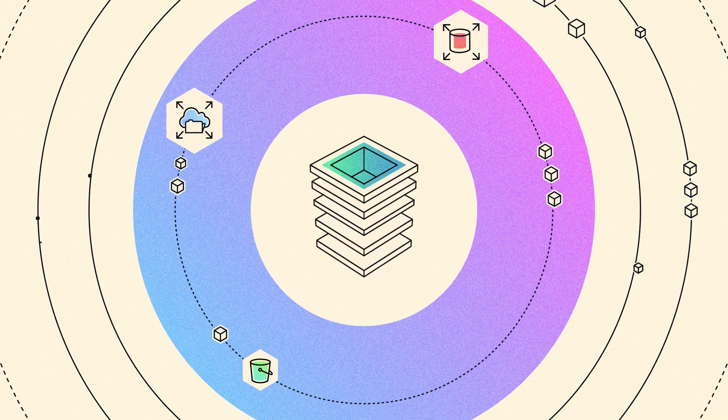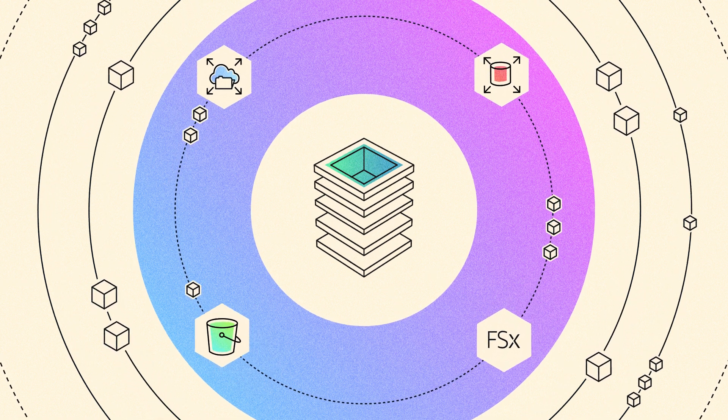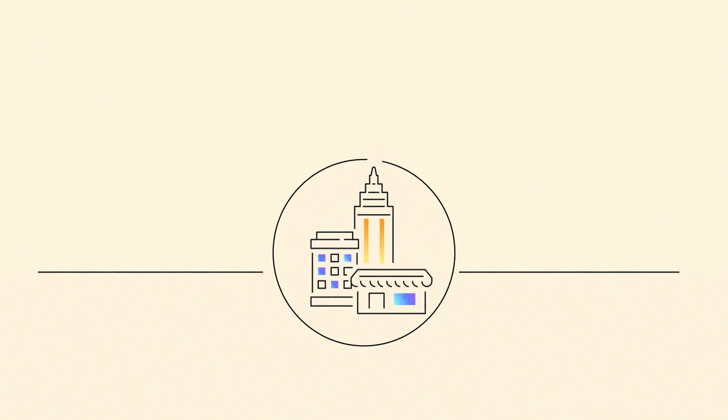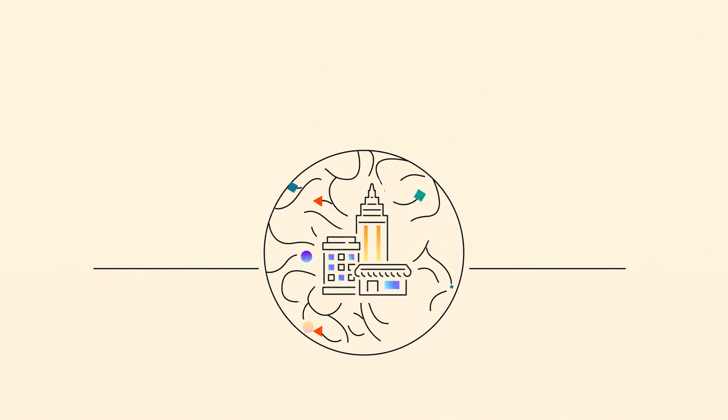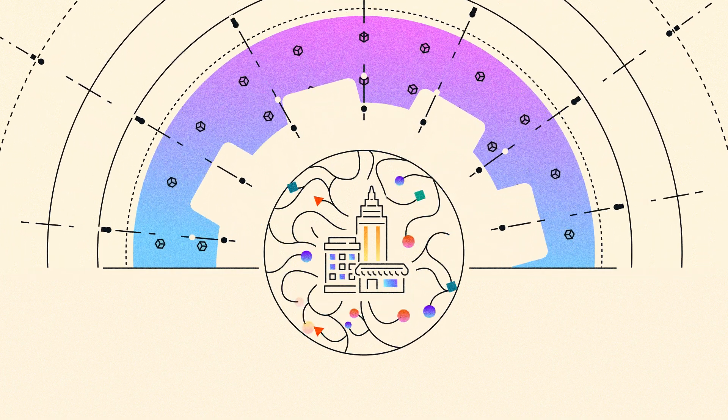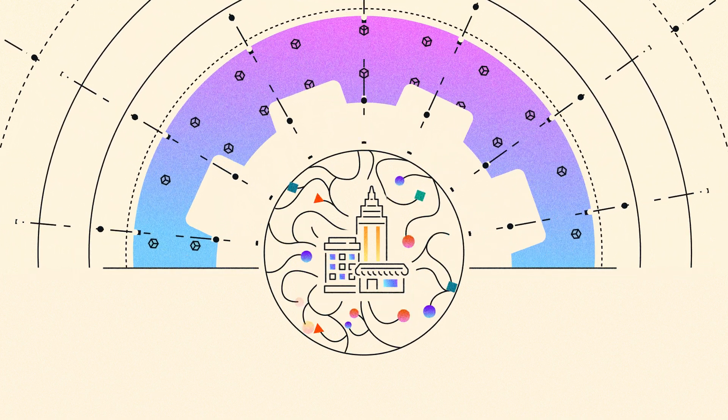The true power lies in our unified storage architecture, enabling organizations to harness their entire data ecosystem through streamlined, automated AI workflows that scale with their ambitions.